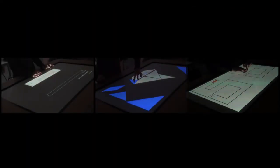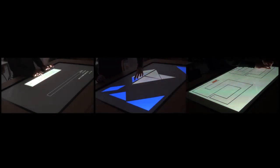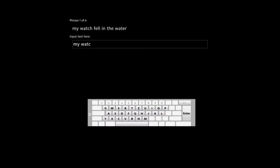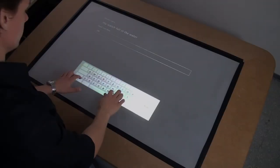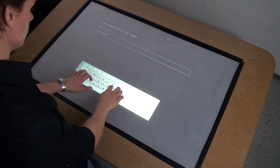In order to test the different feedback conditions, we created three test applications. In a typing task, participants had to use a virtual QWERTY keyboard for entering a set of given sentences.